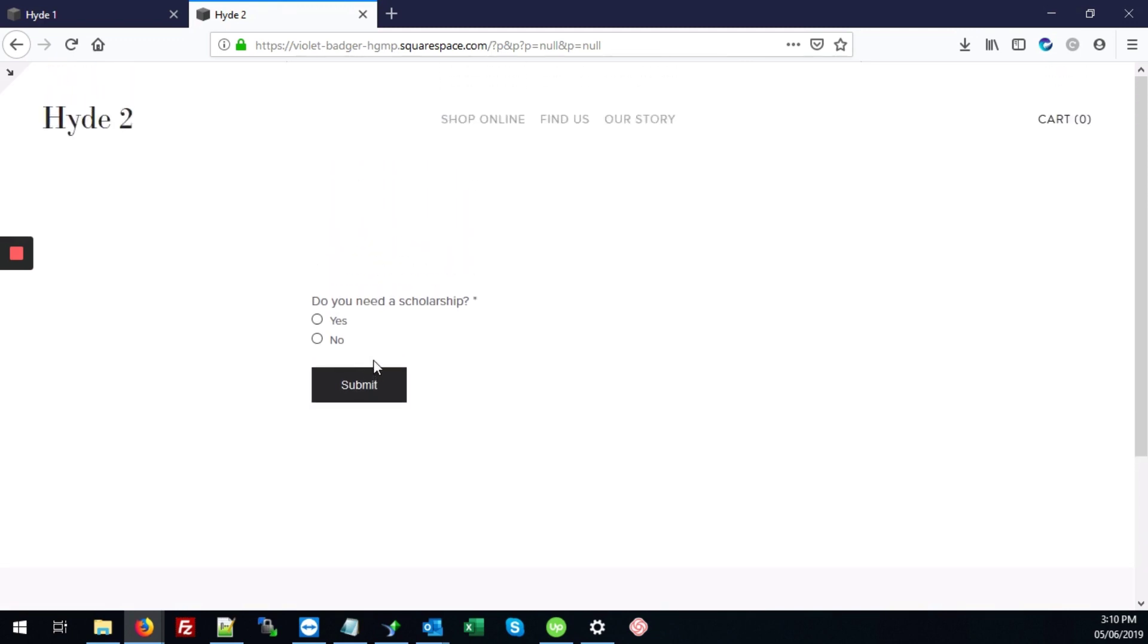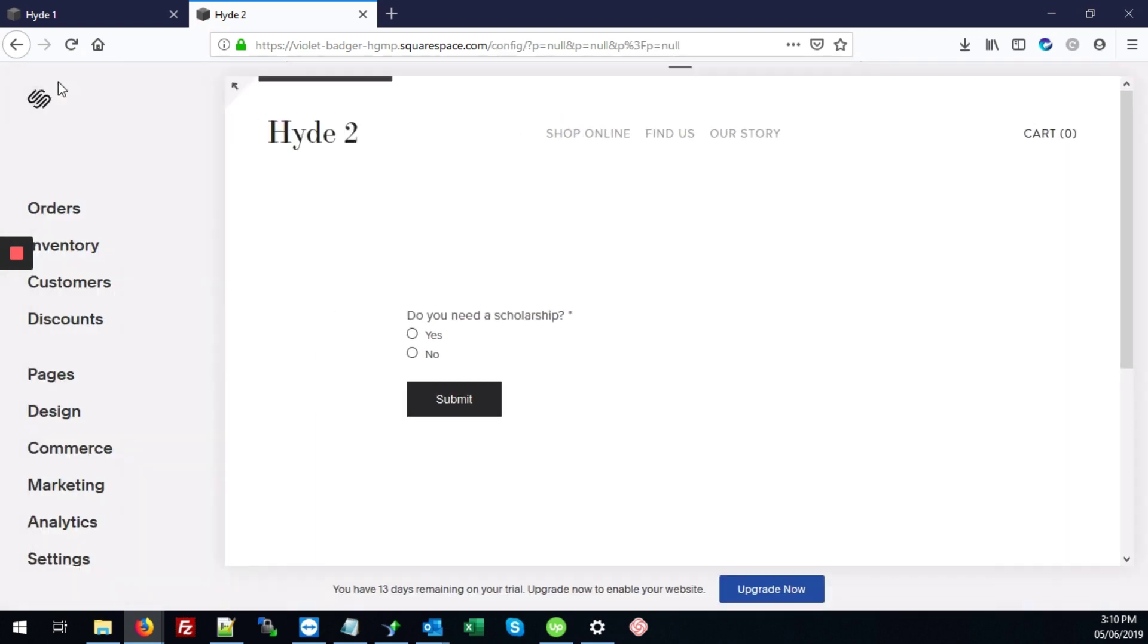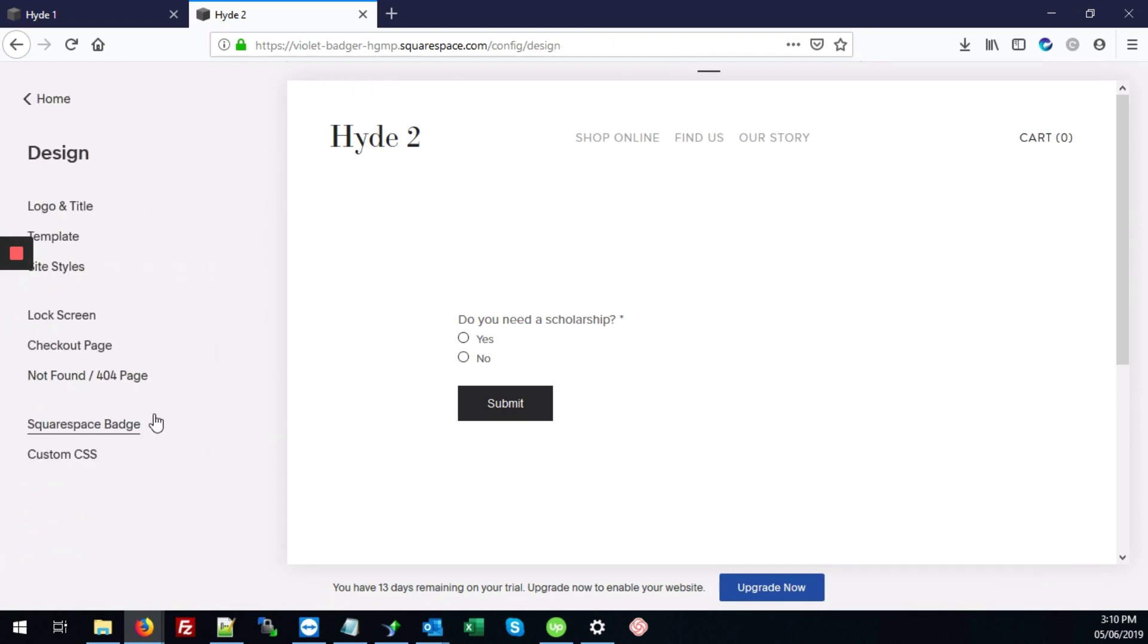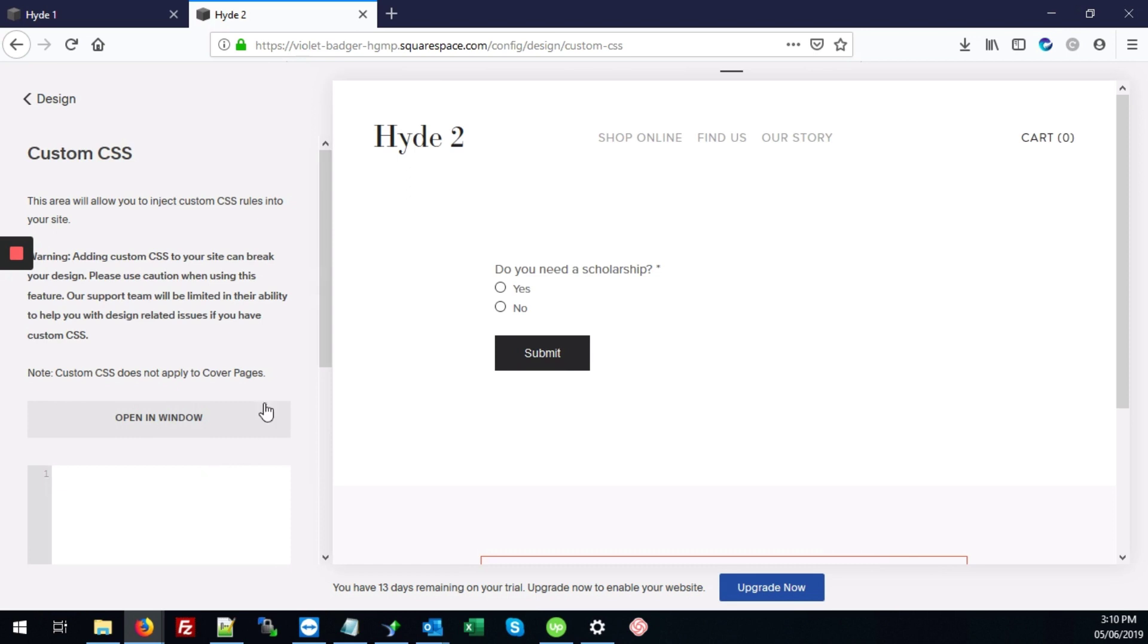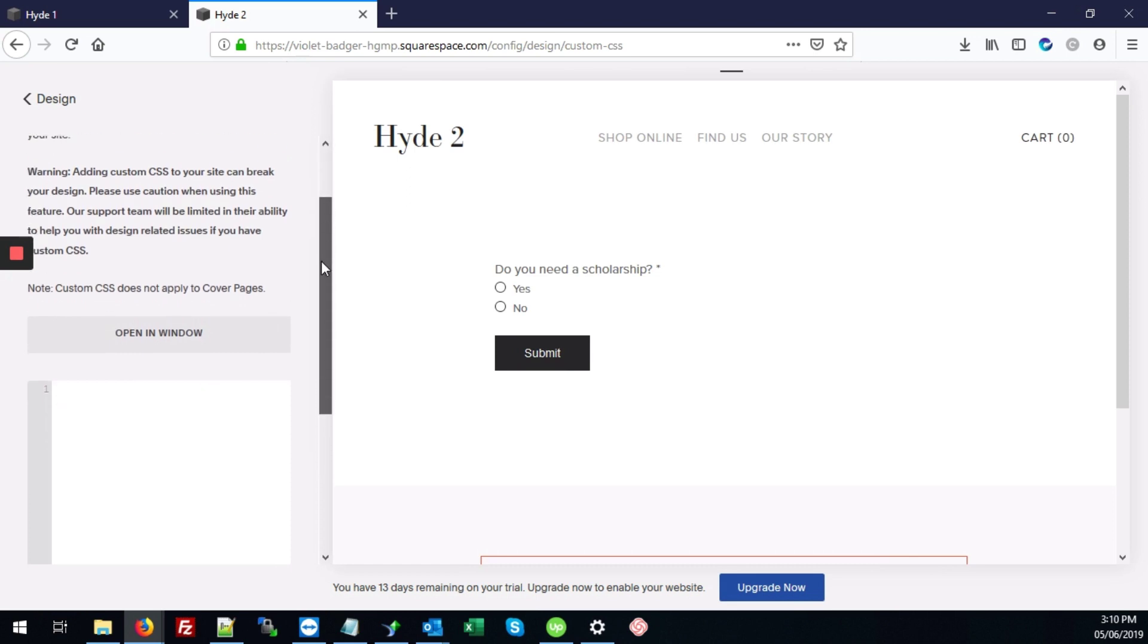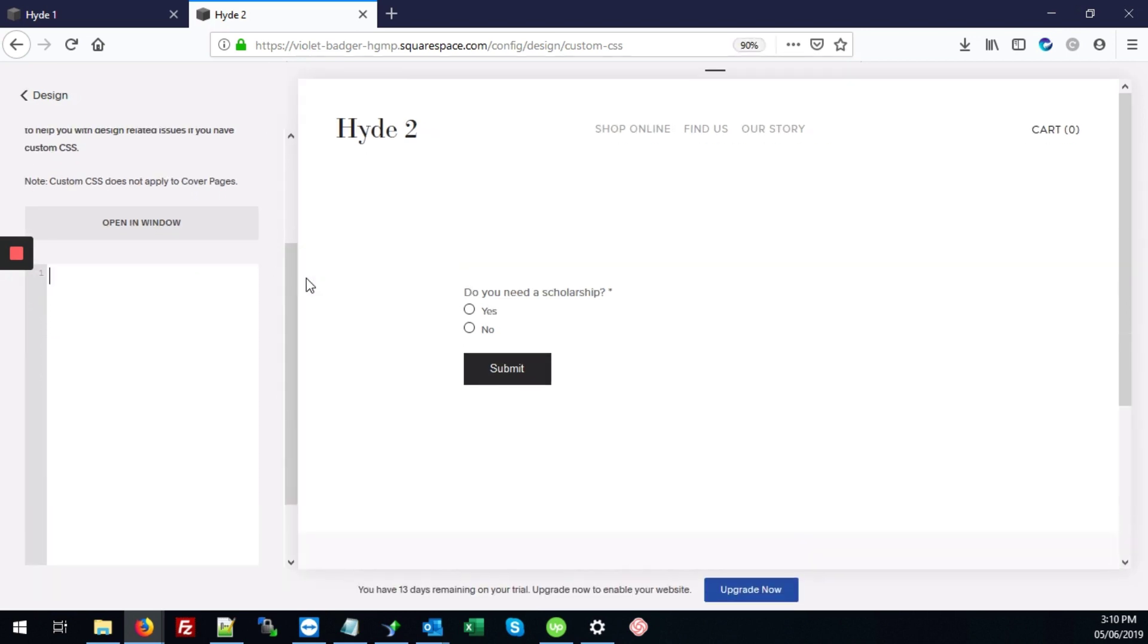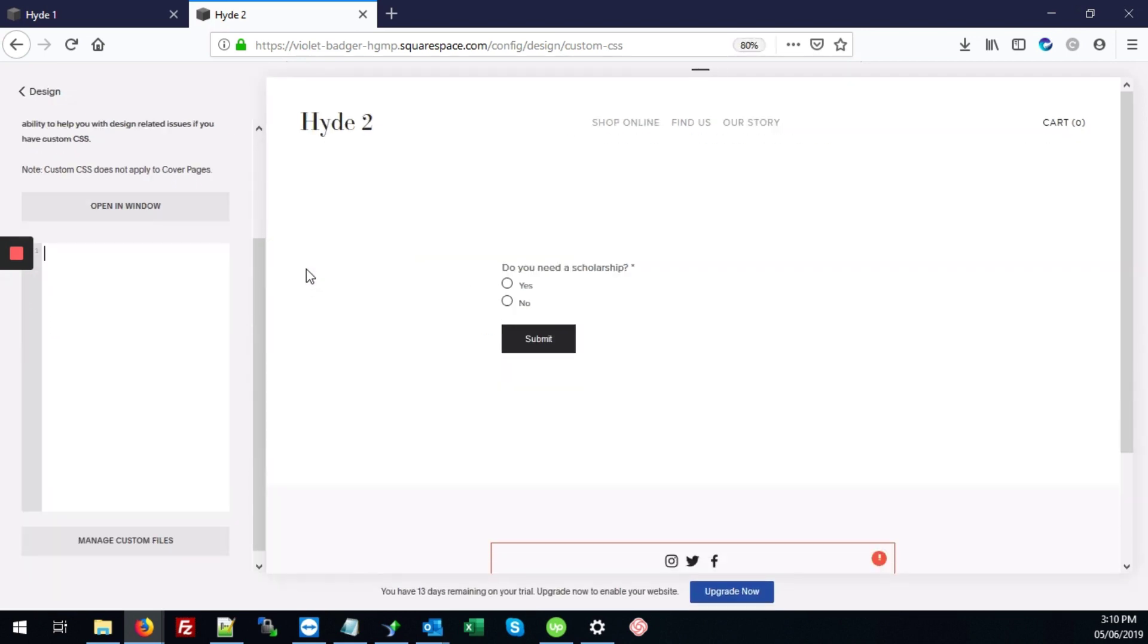So the first thing we're going to do is link our custom font. To do that, we'll minimize here. We'll go to Design, then Custom CSS. And here we're going to add our coding. I'll just make the window a little smaller.